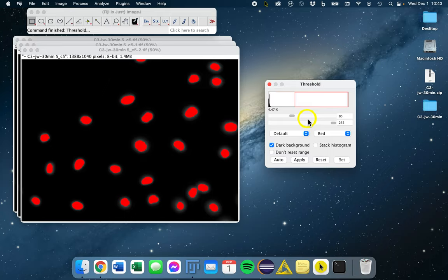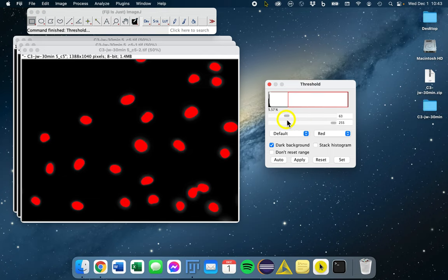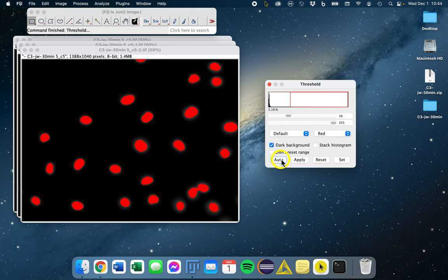It's better to use an auto thresholding method for reproducibility sake. You could introduce bias, and if you threshold each image in your analysis differently, that's not reproducible at all. So you want to use an auto method.